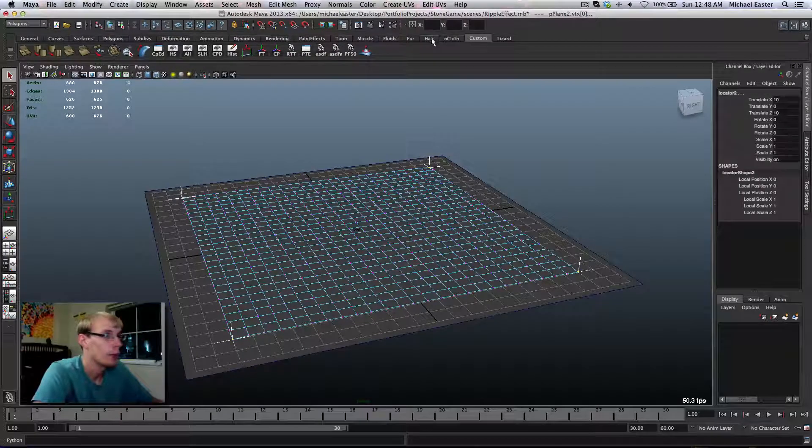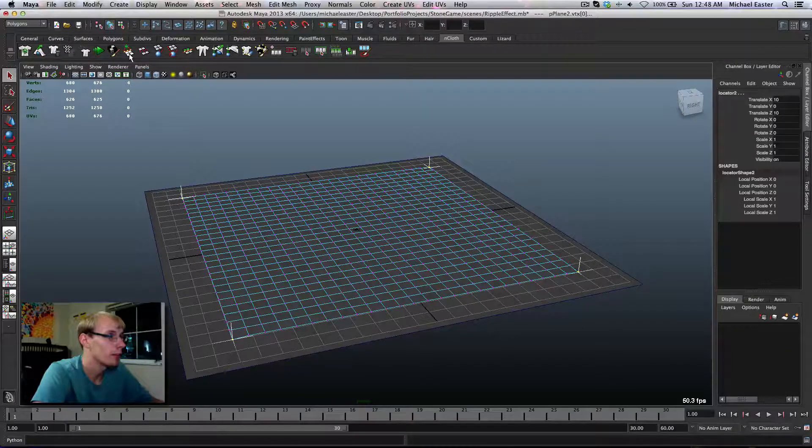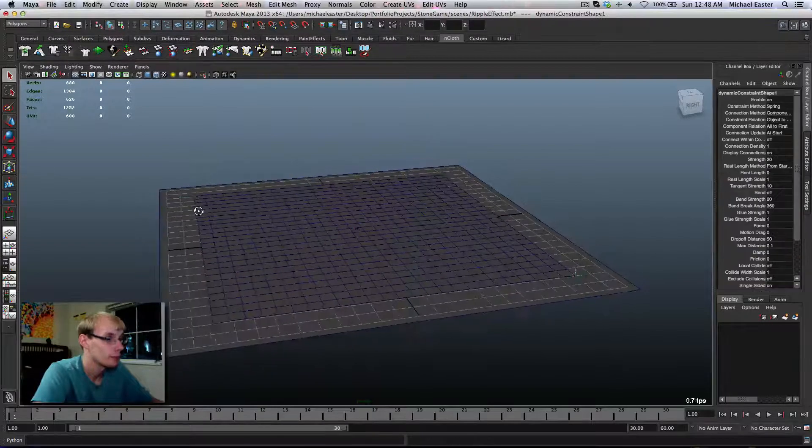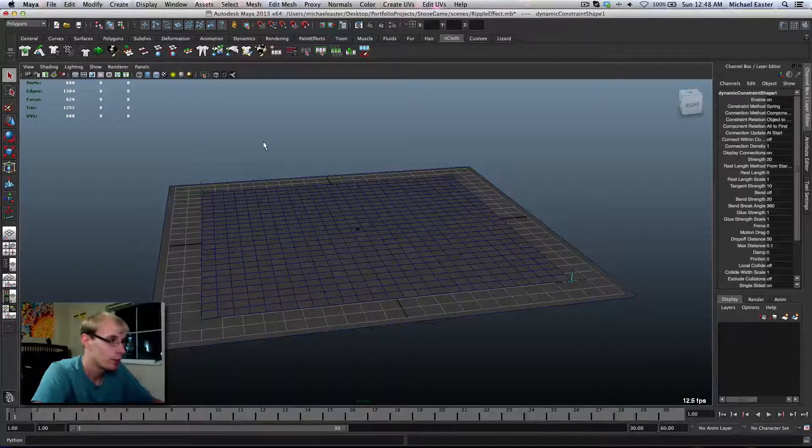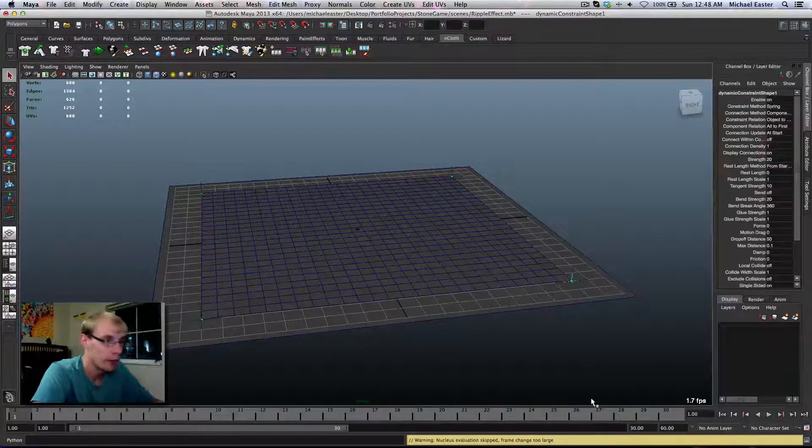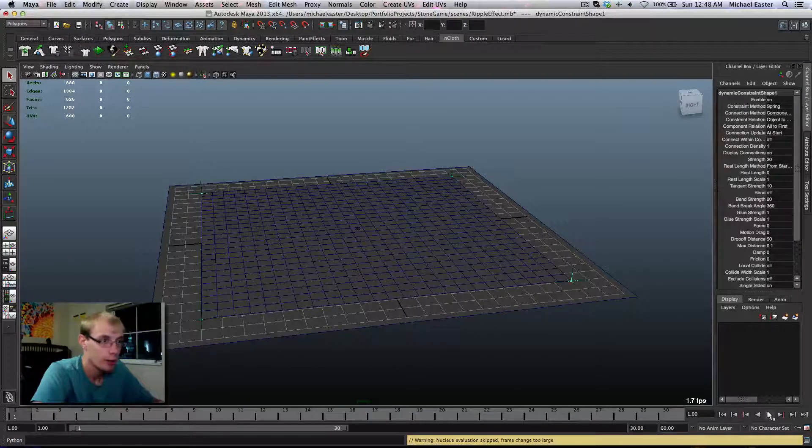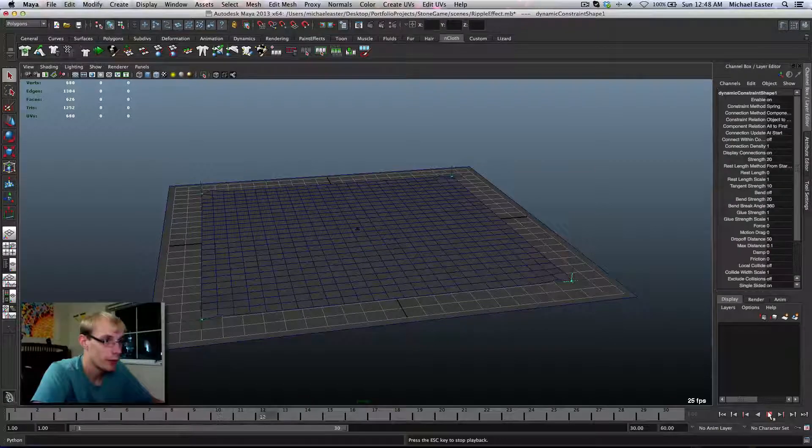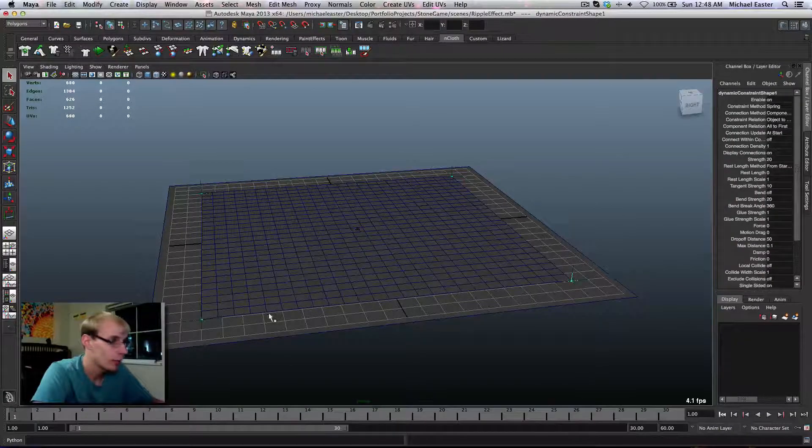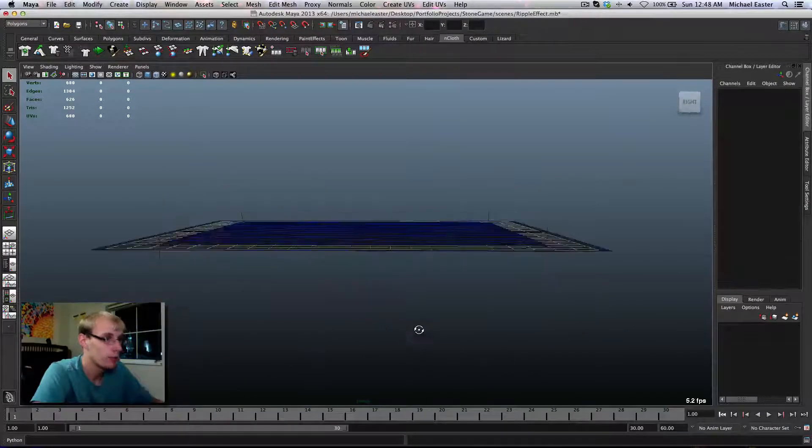Now I'm going to go ahead and go into nCloth and make these point constraints. So those will now stick to where they are. And so, hopefully, there we go. That's not quite what I was looking for, but it'll probably be fine.